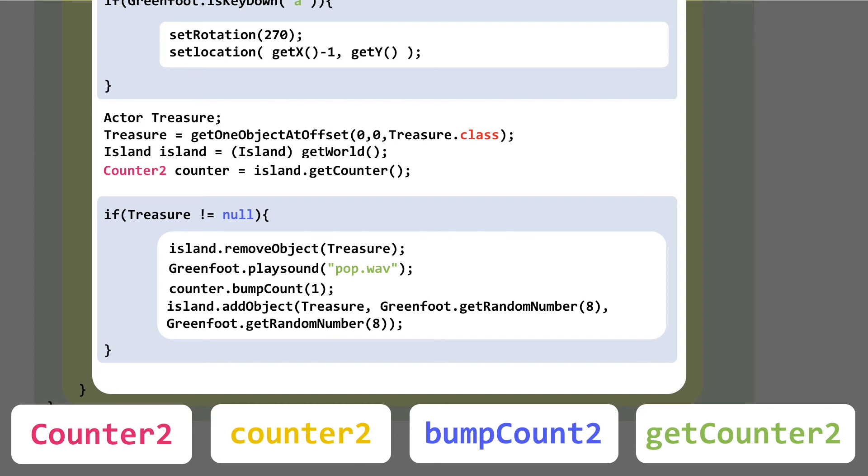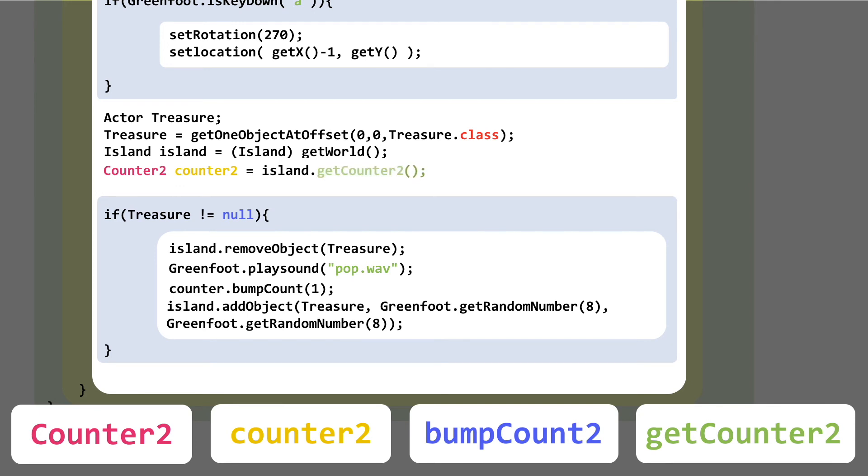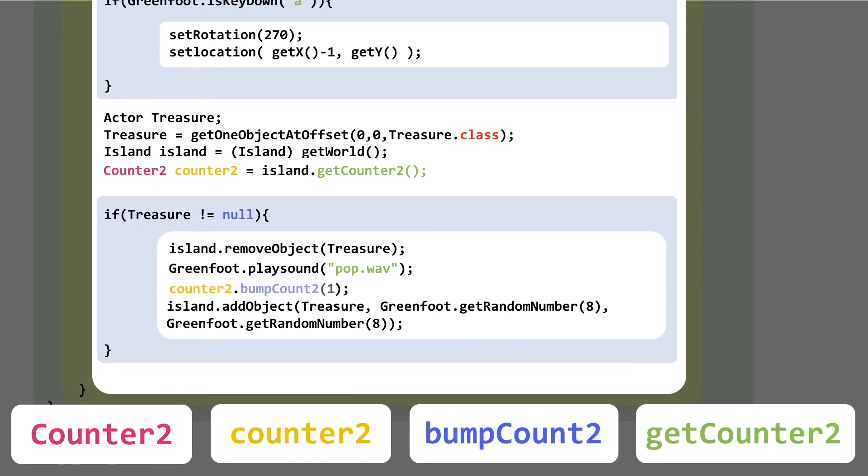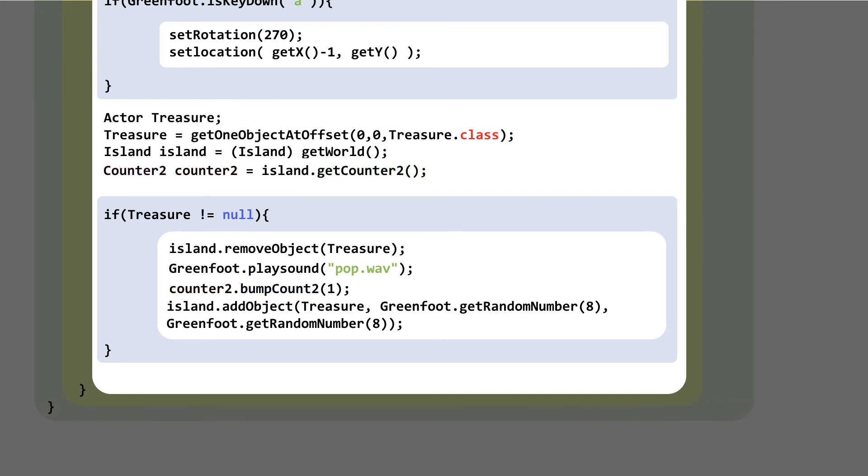The variable name counter needs to become counter2, and even the getCounter function needs to be a getCounter2 function. Inside the if statement, we've got another reference to the variable counter, which needs to become counter2, and Counter2's bumpCount method was actually called bumpCount2, so change that as well. Well, that's it. A few 2s in the right place, and we're pretty much done.